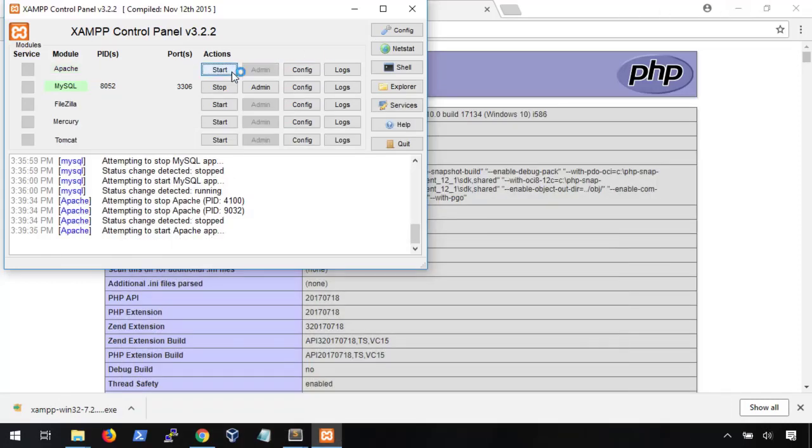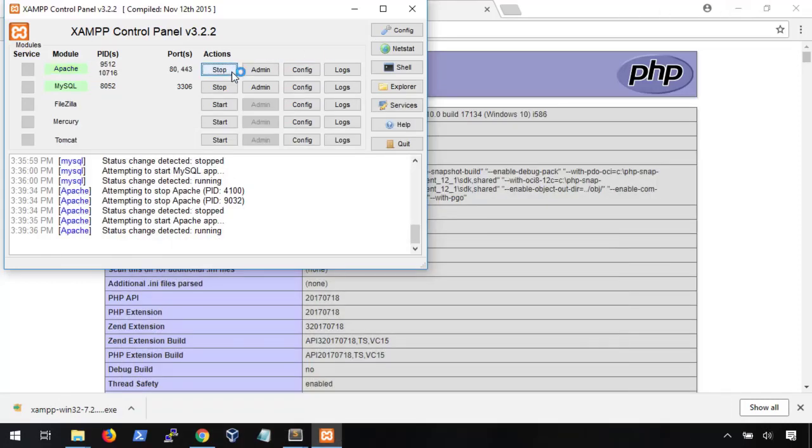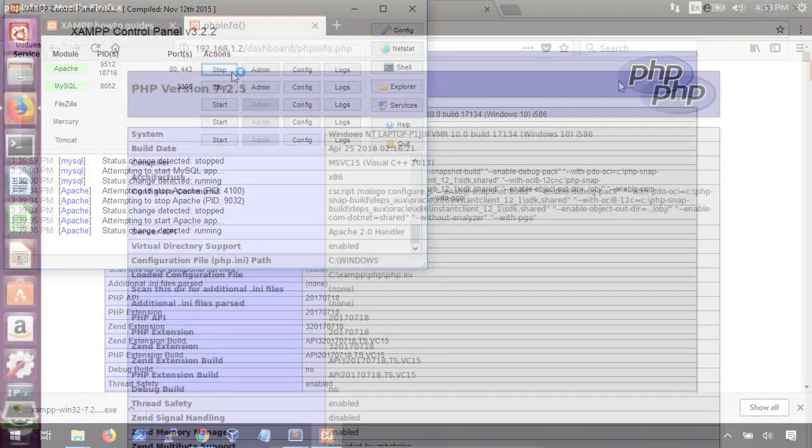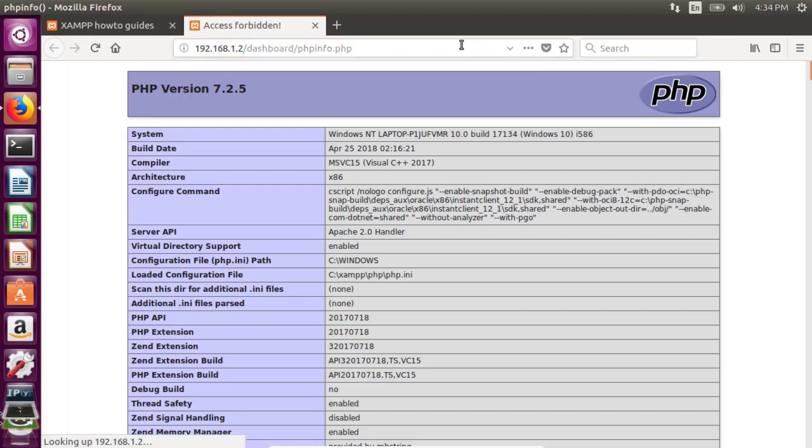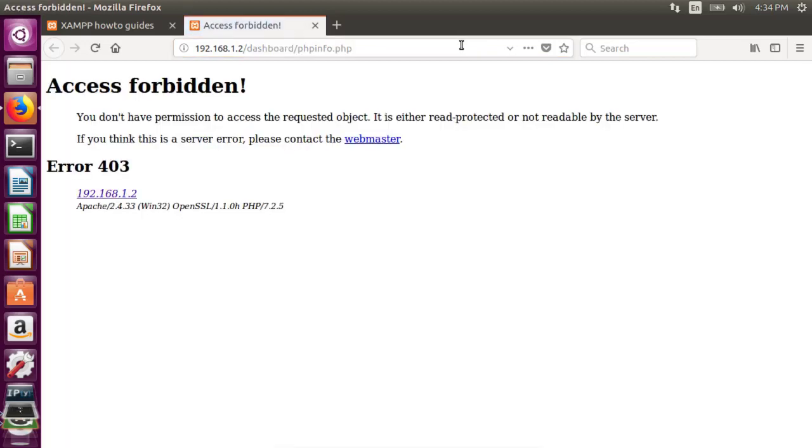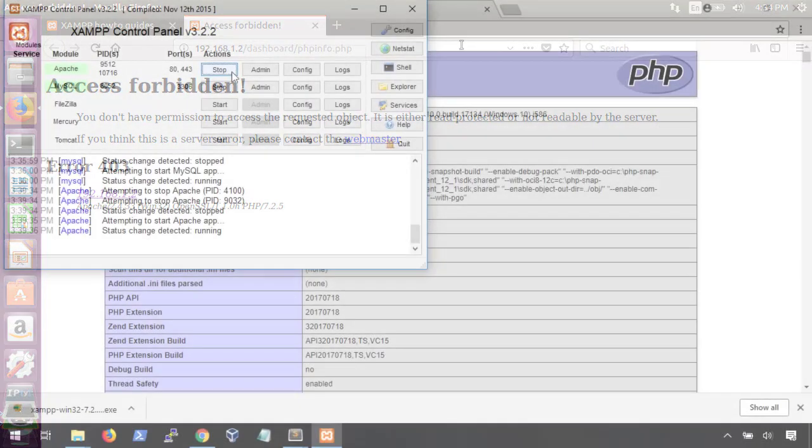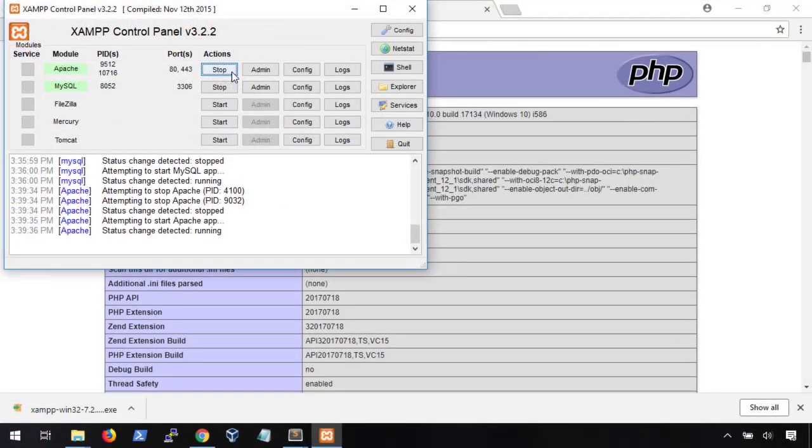Now that we've updated the config file, let's go back to the Ubuntu machine and see that this does what we want. The quickest way to verify that our changes have been made is to refresh this phpinfo page. Here we see that access is forbidden with an error 403. Good, this is exactly what we wanted to see. Okay, we have XAMPP installed and it's locked down to only our localhost. Let's move on and set up DVWA.